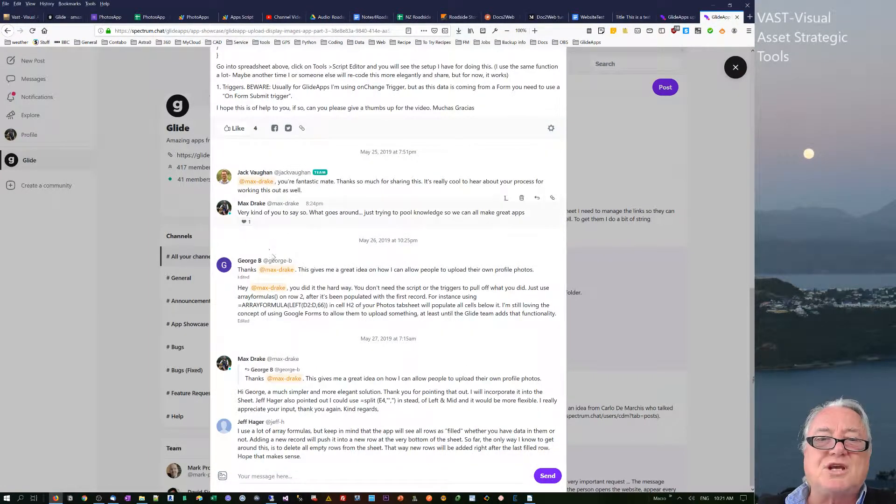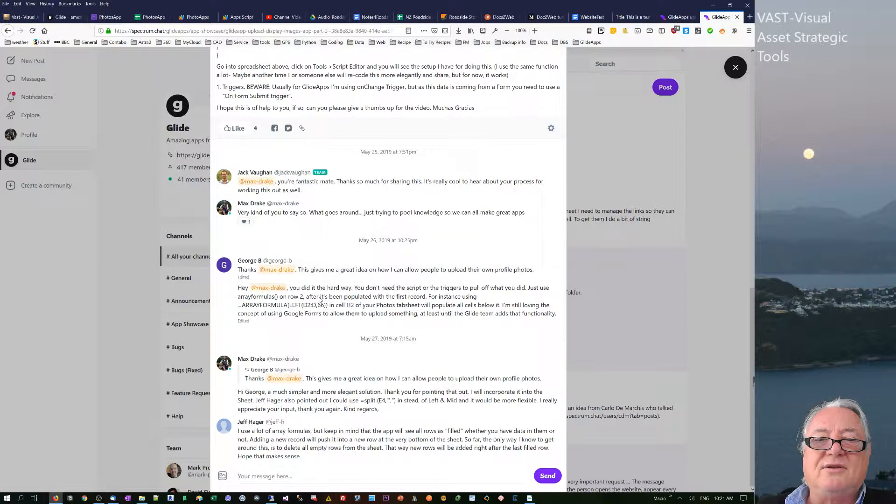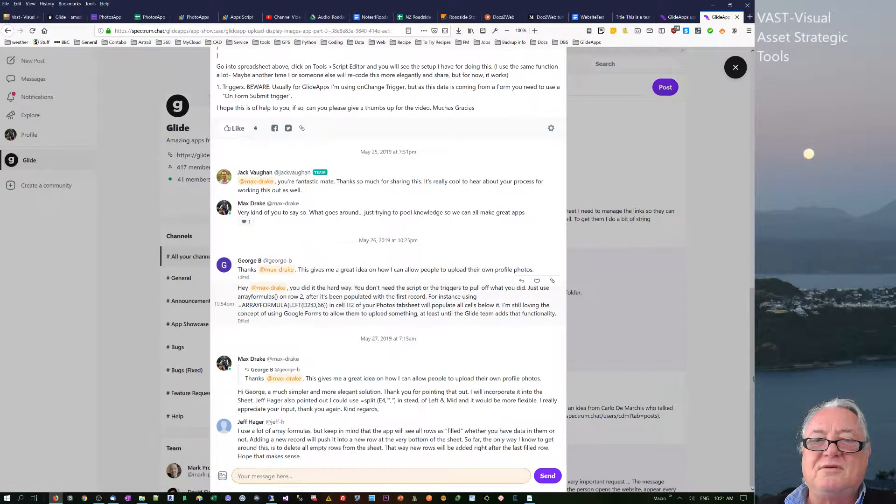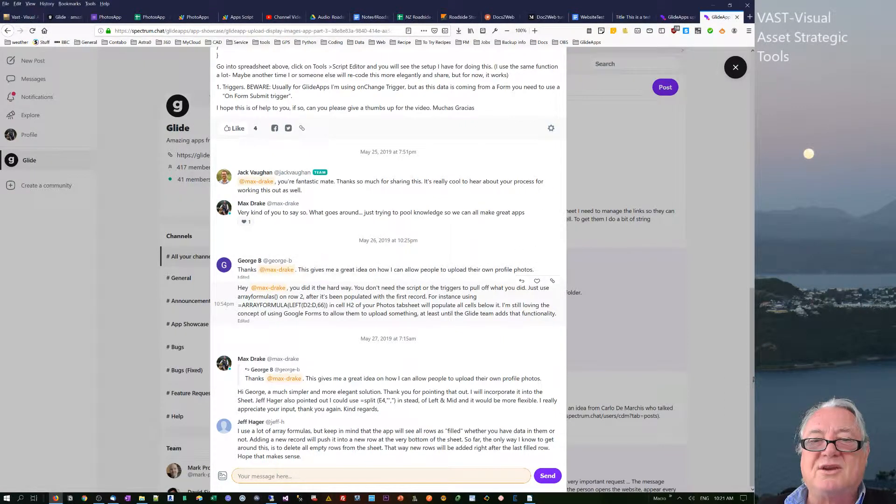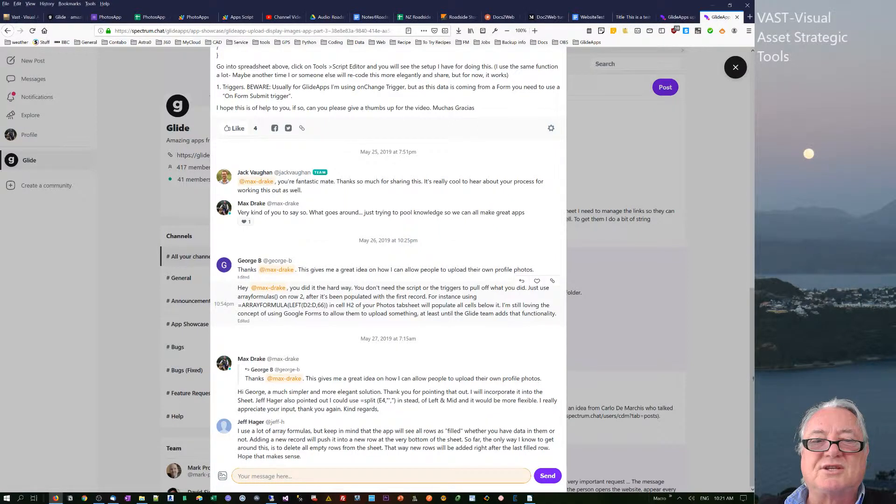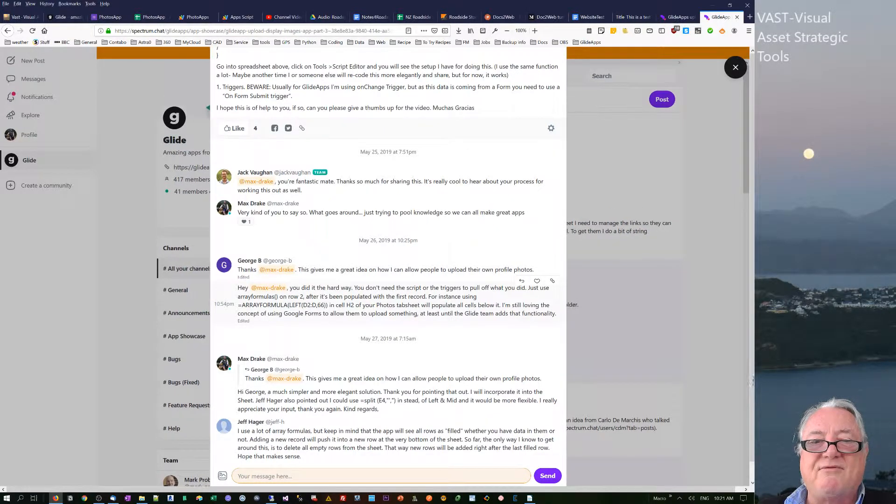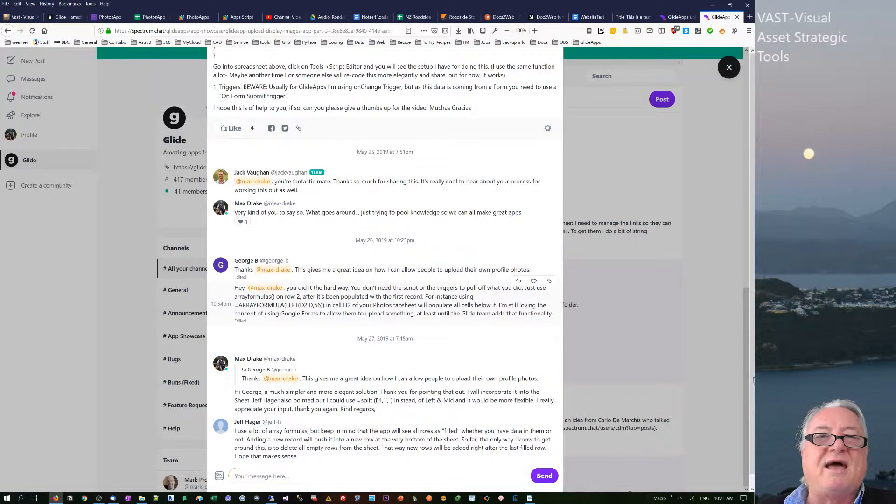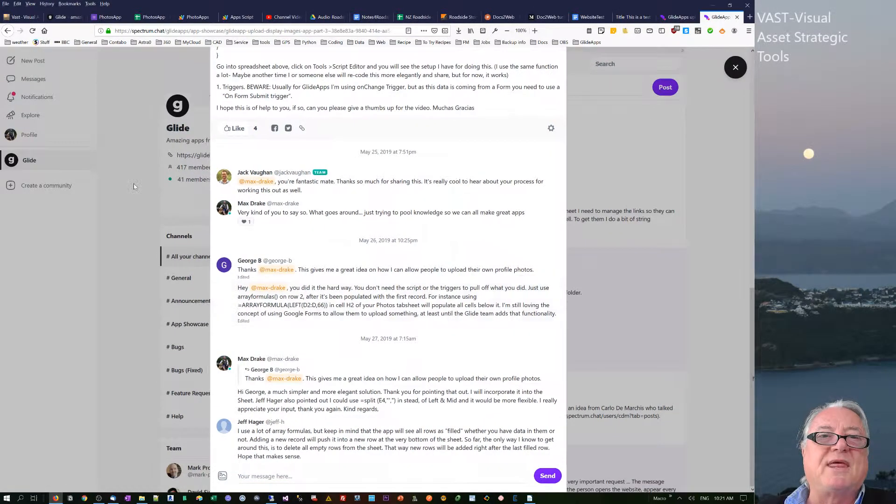And then George came through and also said I was doing it the hard way. You don't need the scripts or the triggers to pull off what you just did. Just use array formulas. So I thought, okay, then I'll have another little play with that.